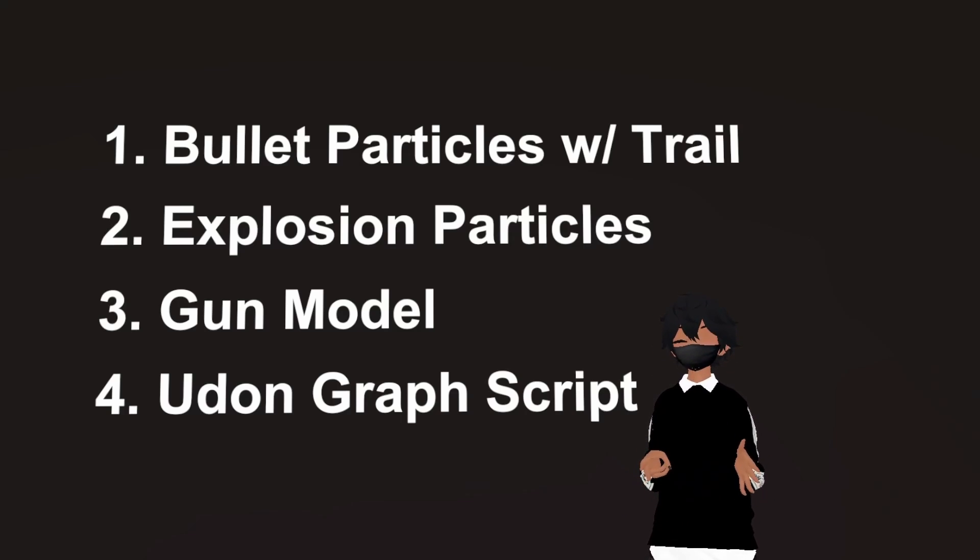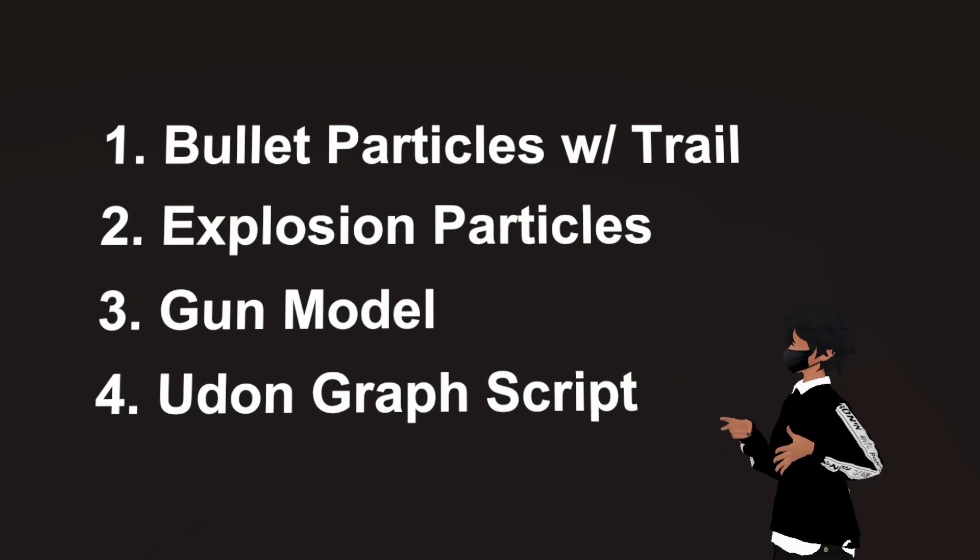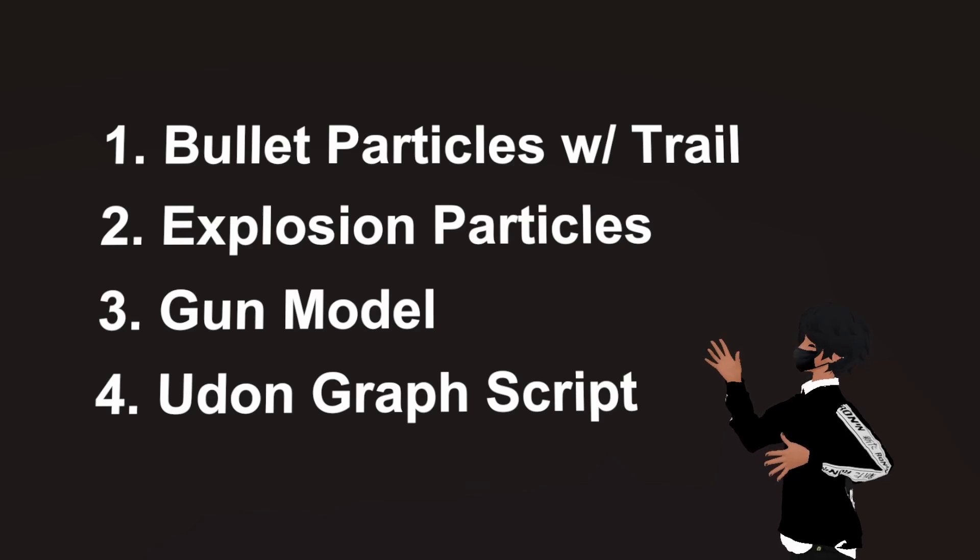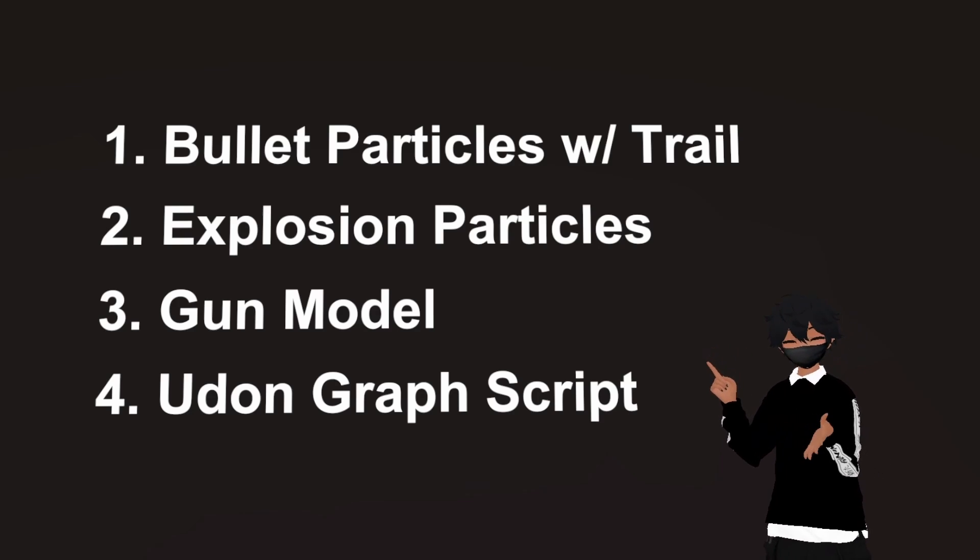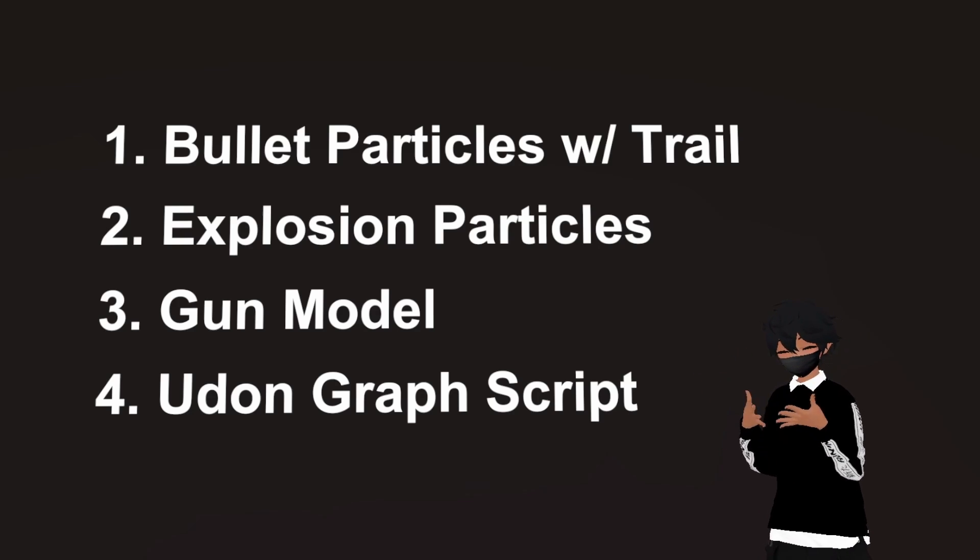Because there's a couple components to a particle gun, let's go through its construction in steps. First we're gonna make the bullet particles with trails. Secondly, we're gonna make the explosion particles.